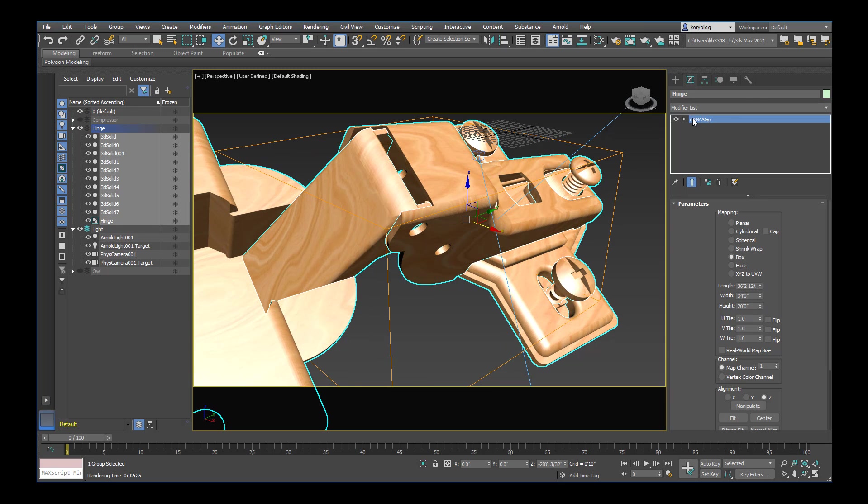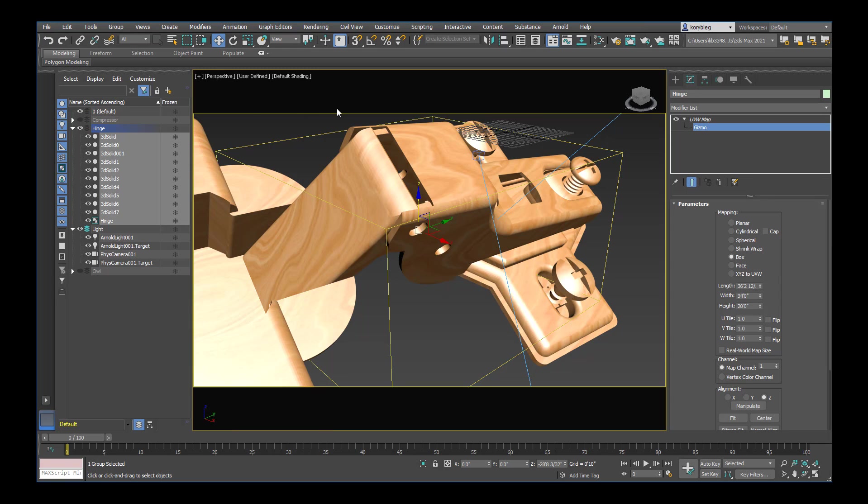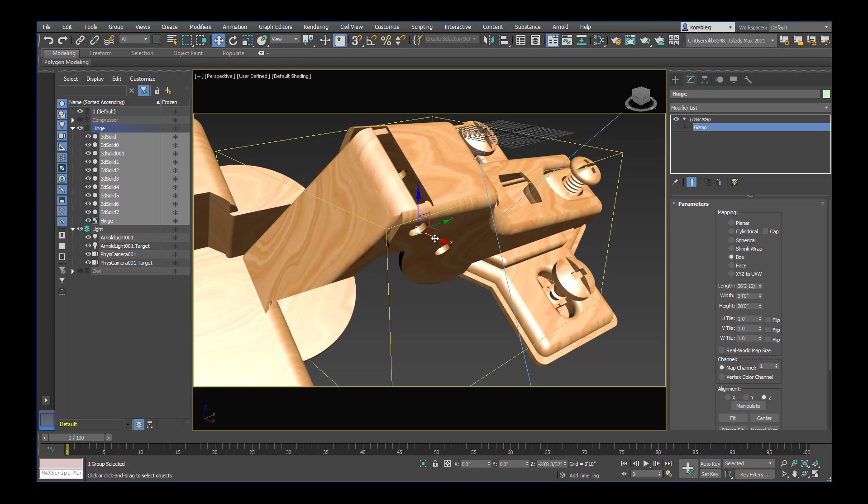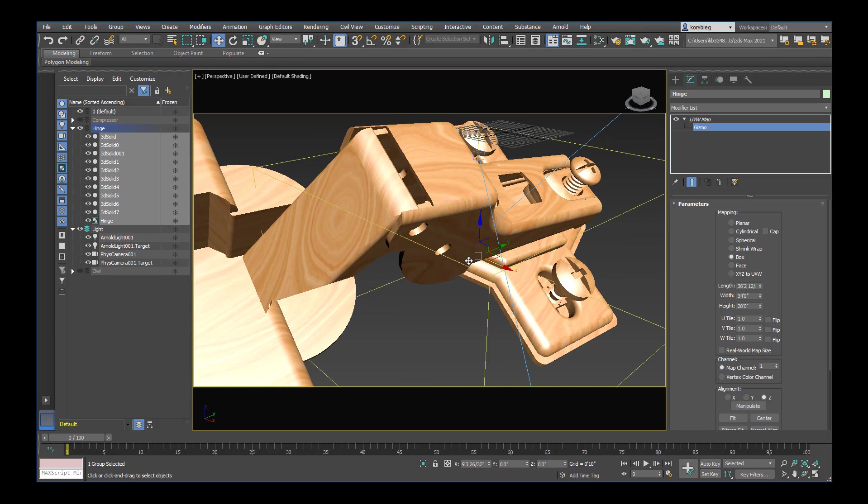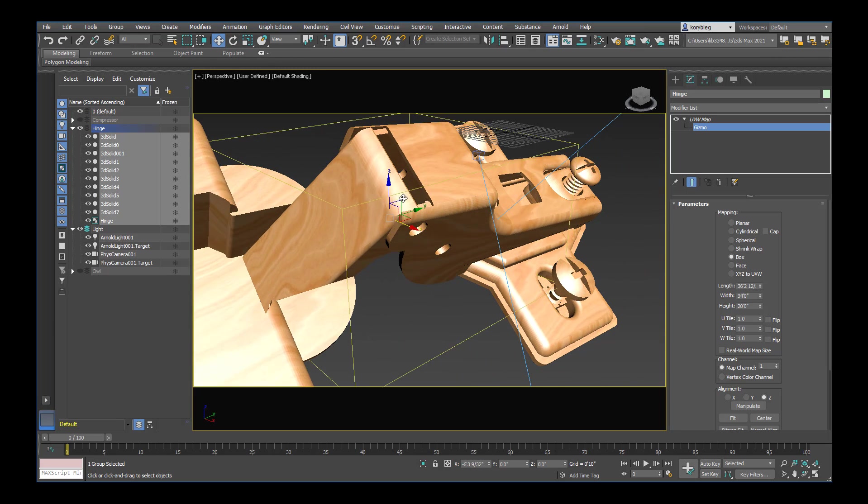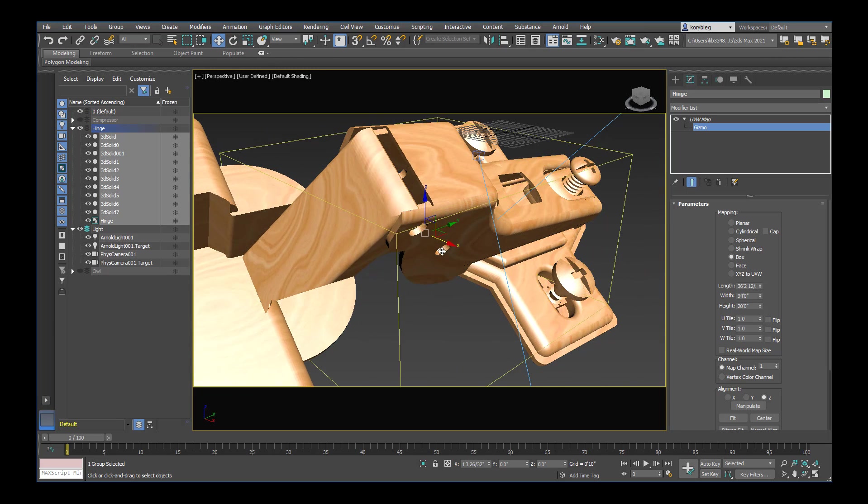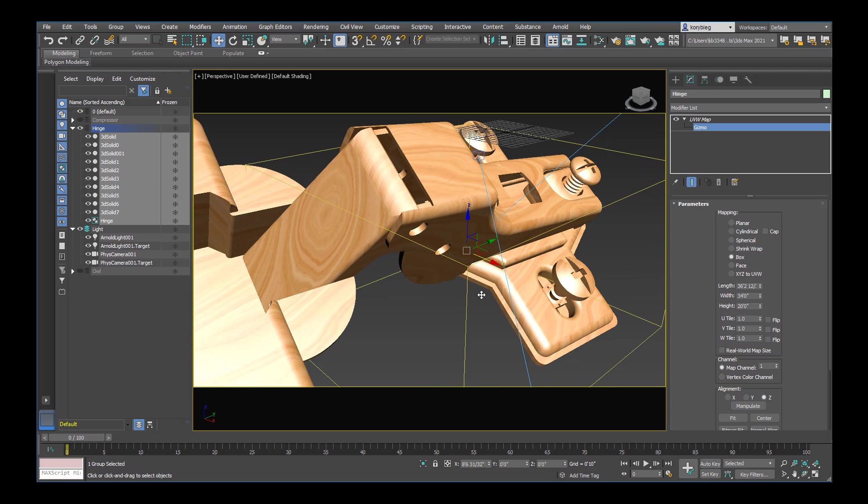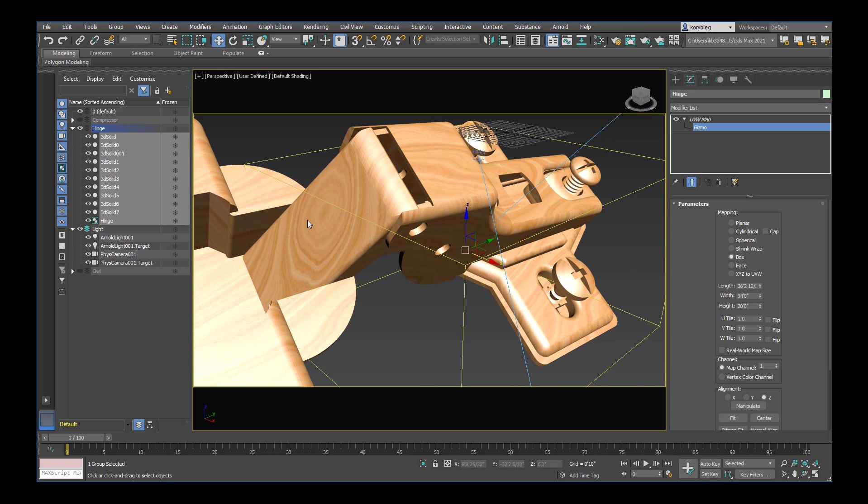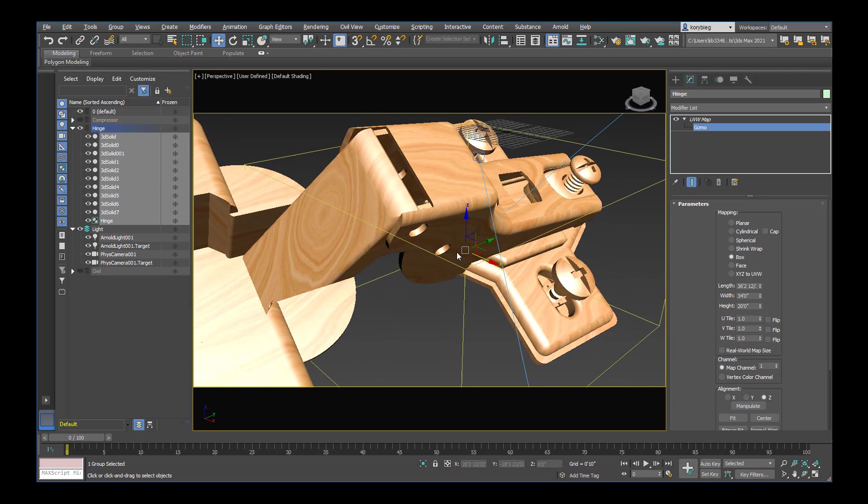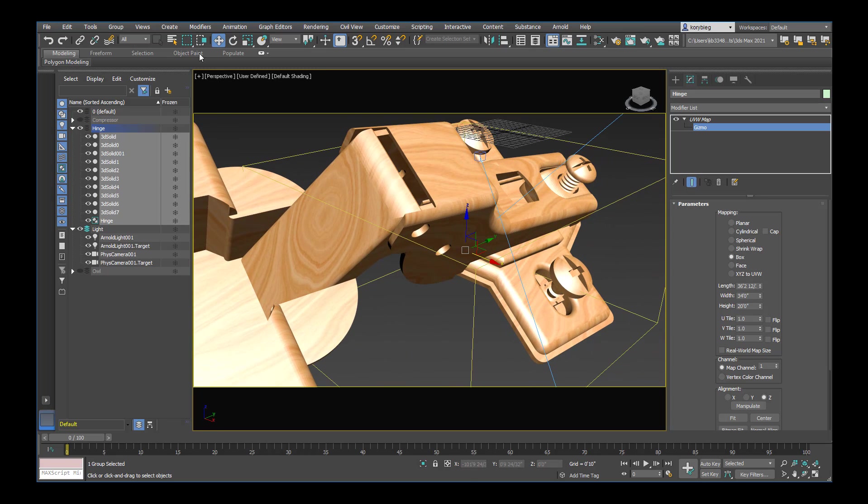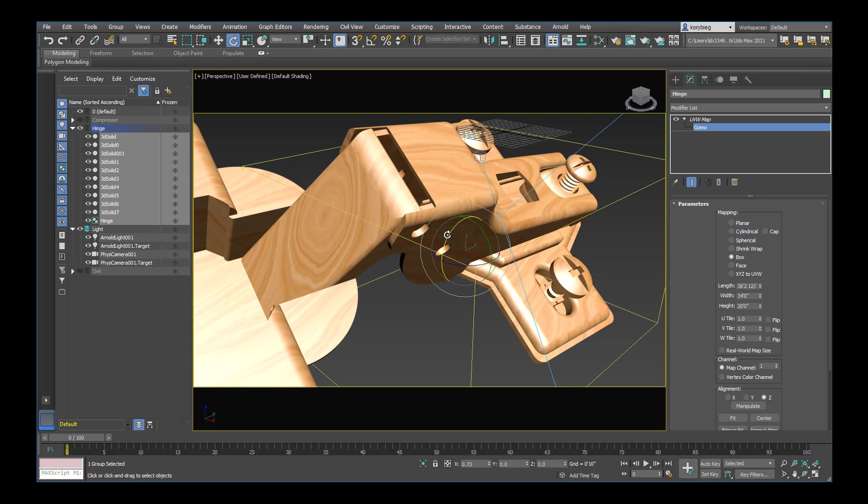The other thing you can do is open up the UVW map modifier by hitting that arrow. Selecting gizmo. And then you can use your move rotate and scale tools and actually move the map without moving the object. So if you have a very specific like I want the knot right there. You can actually move it so it's right in that location. You can even rotate it.